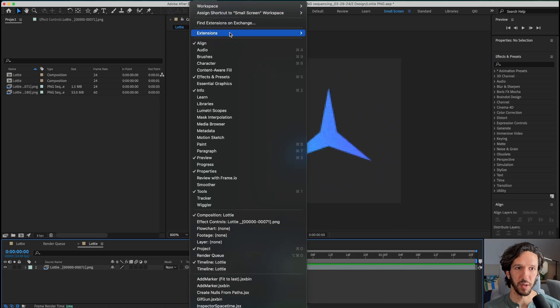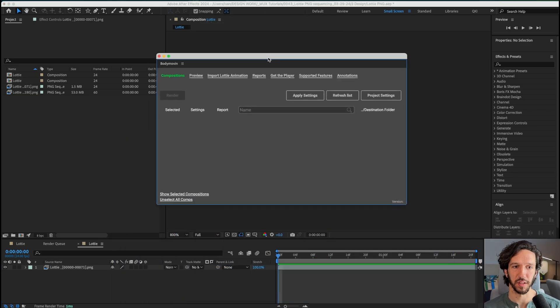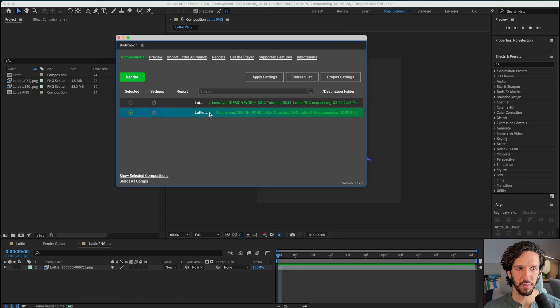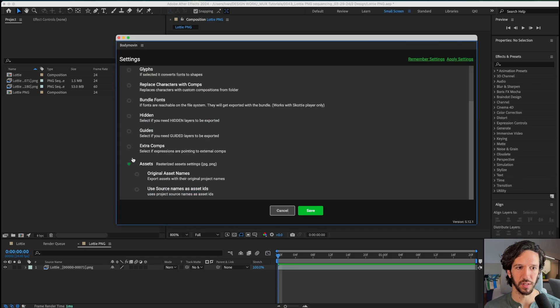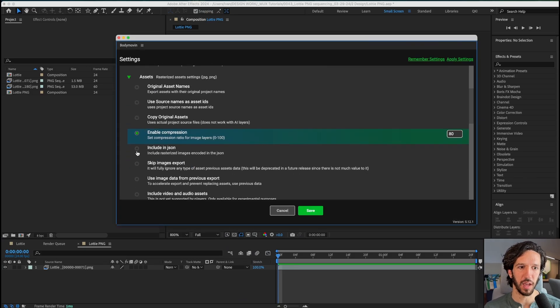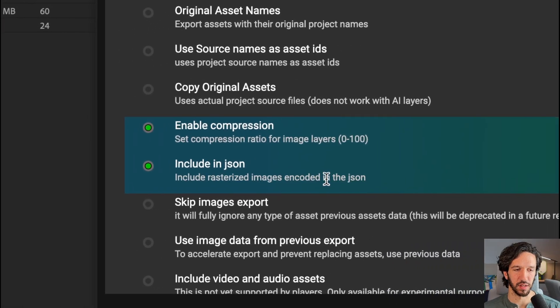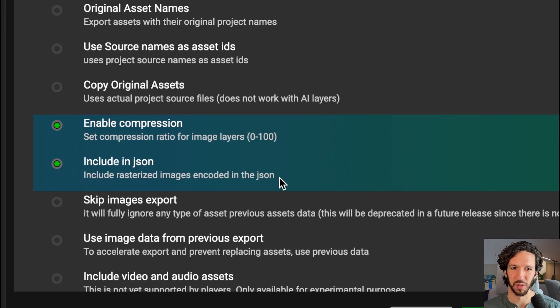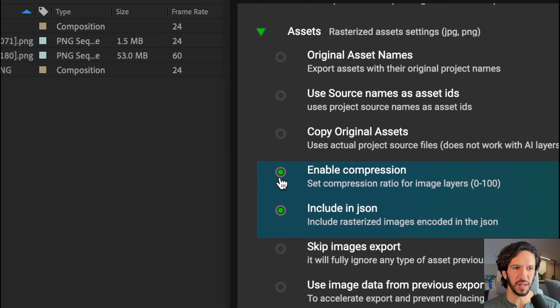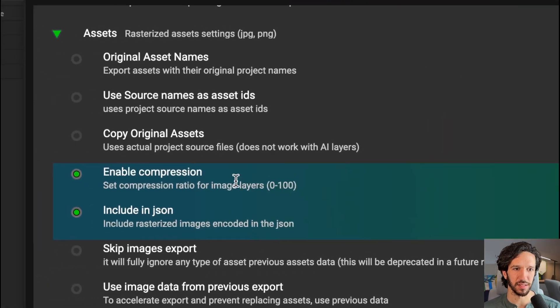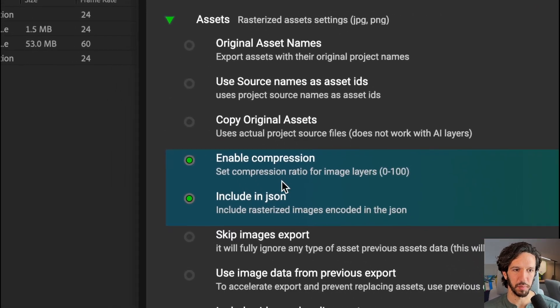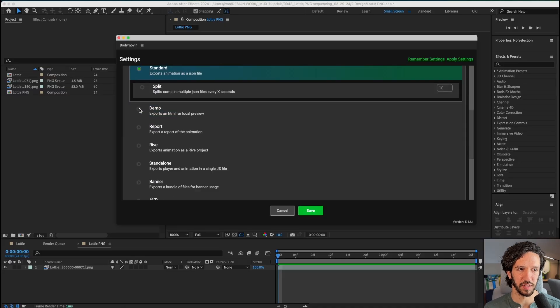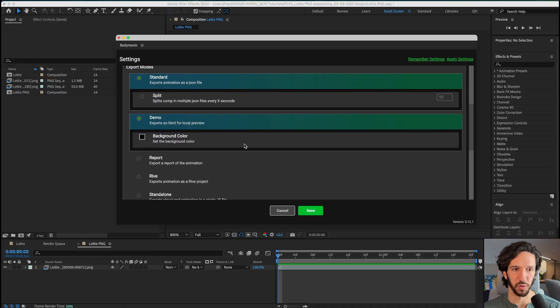So now let's head over to body movin, which is how we're going to export this as a Lottie file. So let's make sure we have our Lottie PNG selected. And in settings, what we want to make sure is that in our assets that we actually include the rasterized images inside of our JSON so that we don't need to reference an external folder that holds all these images and it gets a little bit messy that way. And this way, it's all contained in this one JSON file. You can enable compression. In my experience, this setting has not really done anything for me, but you know, we can leave it on anyways. Then let's make sure that we have demo selected so that we can have a little HTML for a local preview. And we'll render that out.